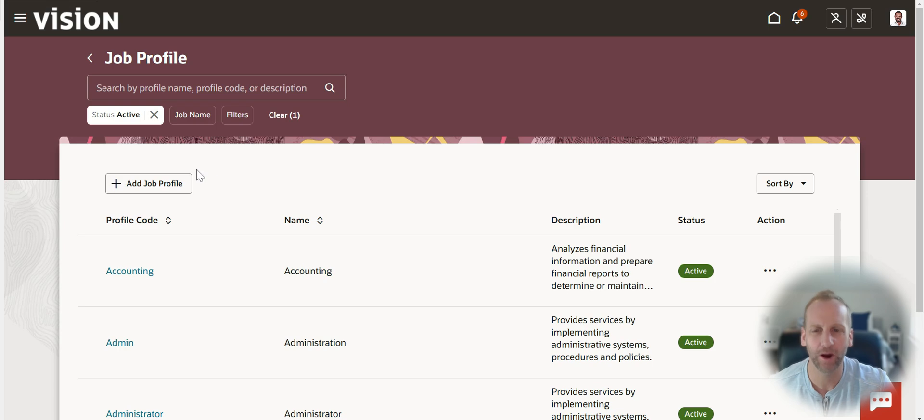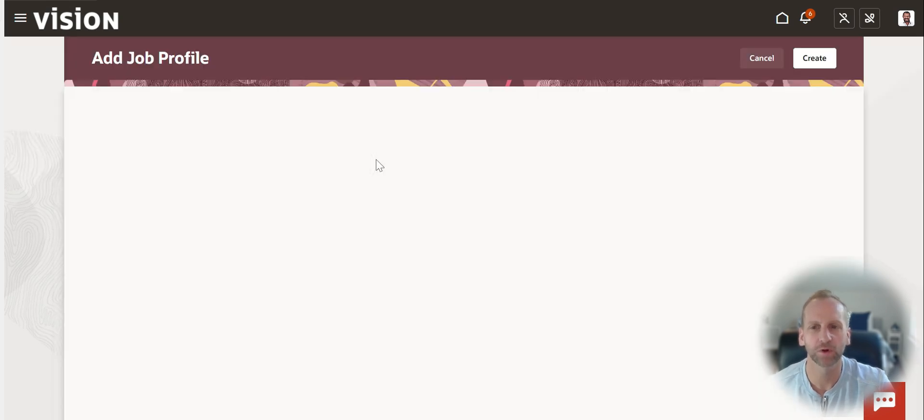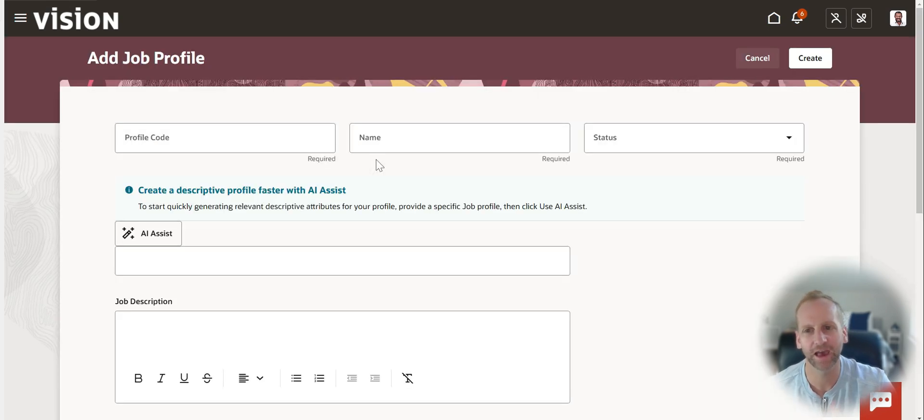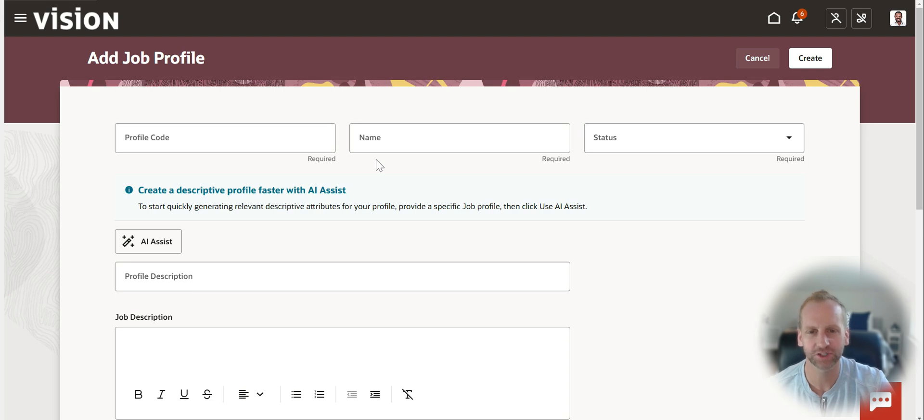That's where the power of Oracle Cloud comes in with Embedded AI Assist, my favorite features of Oracle Cloud over the last year.